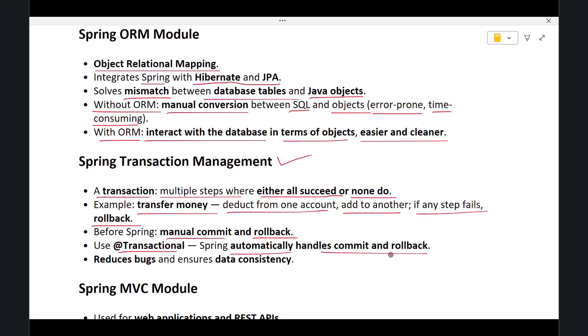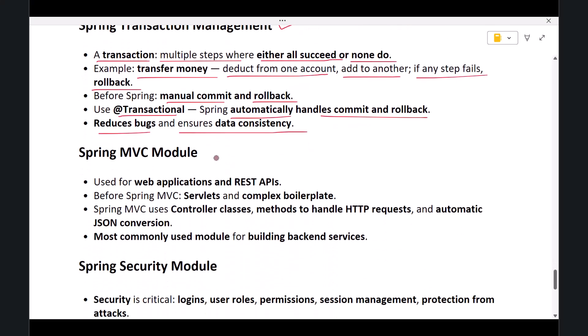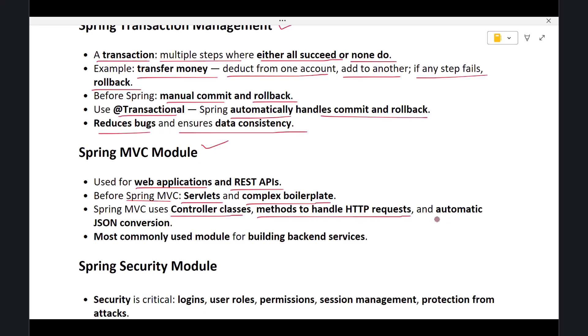Next, we have Spring MVC. This module is used for building web applications and RESTful web services. Before Spring MVC, handling web requests in Java required servlets and complex boilerplate code. Spring MVC simplifies this using controller classes and methods to handle HTTP requests and automatic JSON conversion for RESTful web services. This is the most commonly used module today for building backend services.